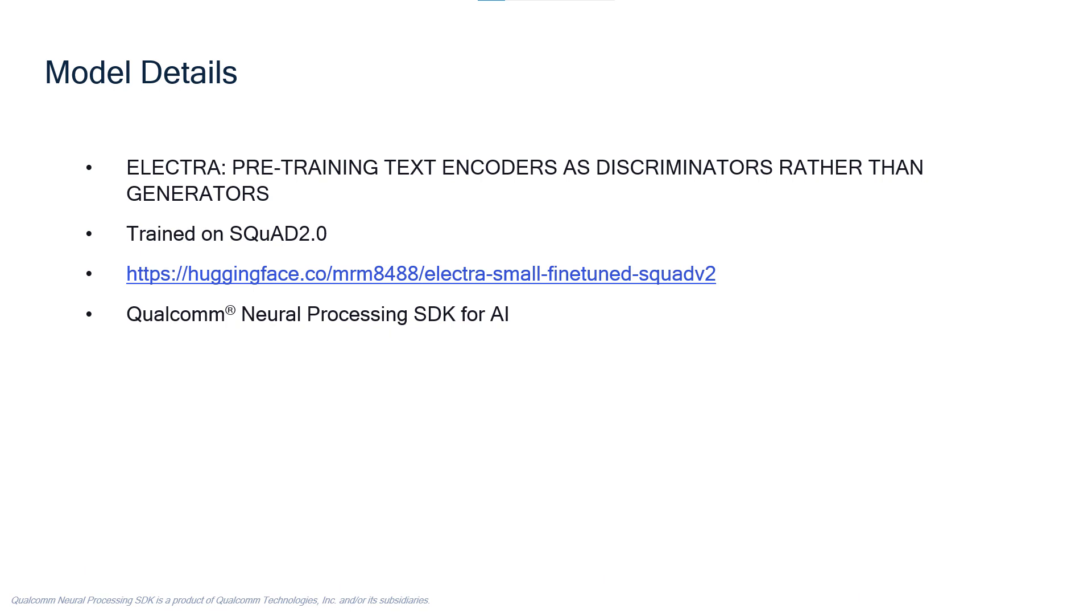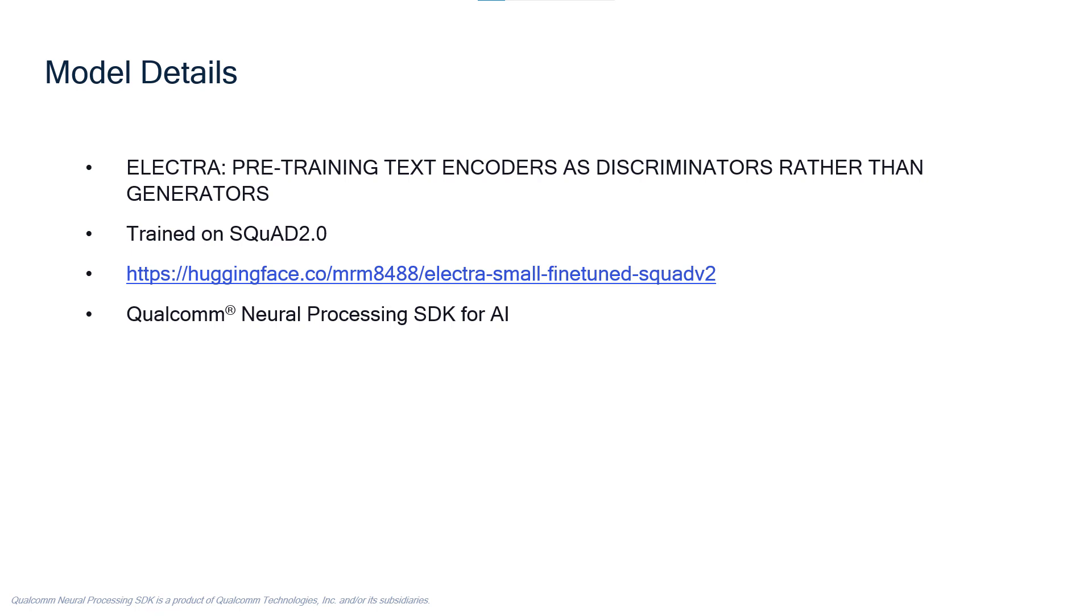For this question and answer demo, we used an Electra model which is fine-tuned using squad 2.0 dataset. This model can be downloaded from huggingface.co. The model is optimized for Snapdragon platforms using the Qualcomm neural processing SDK for AI.